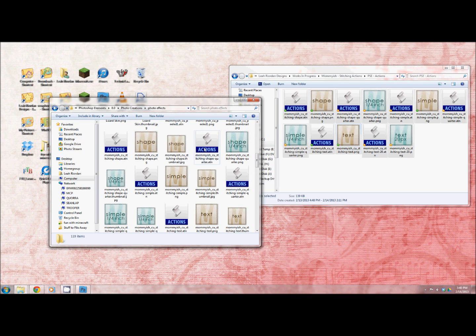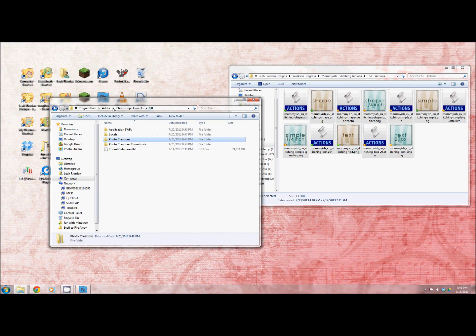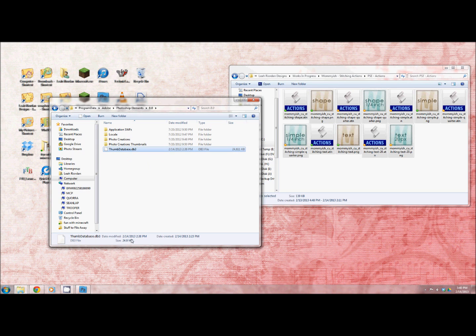So you drag it in there and then the dreaded thing just to double check and make sure everything will load properly. Delete this. Then when you load Photoshop Elements it will redo your database and pull up the new things and everything will be there for you to use.